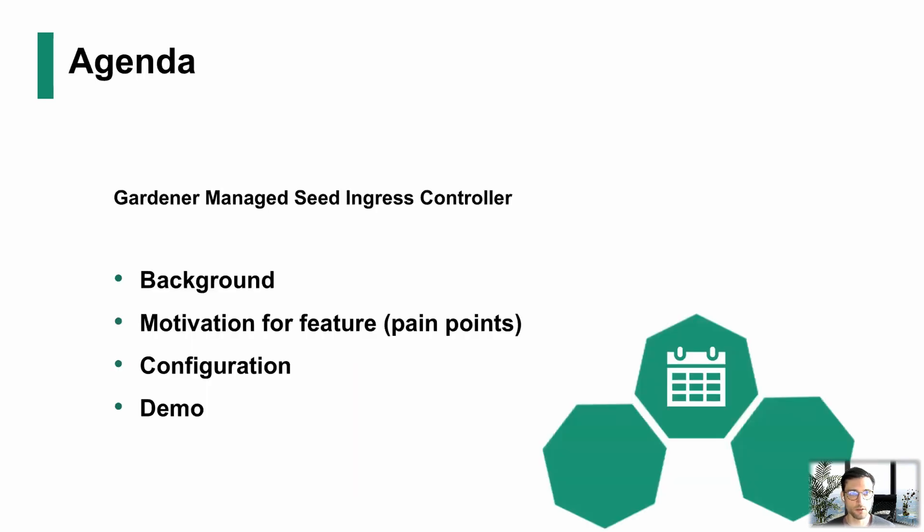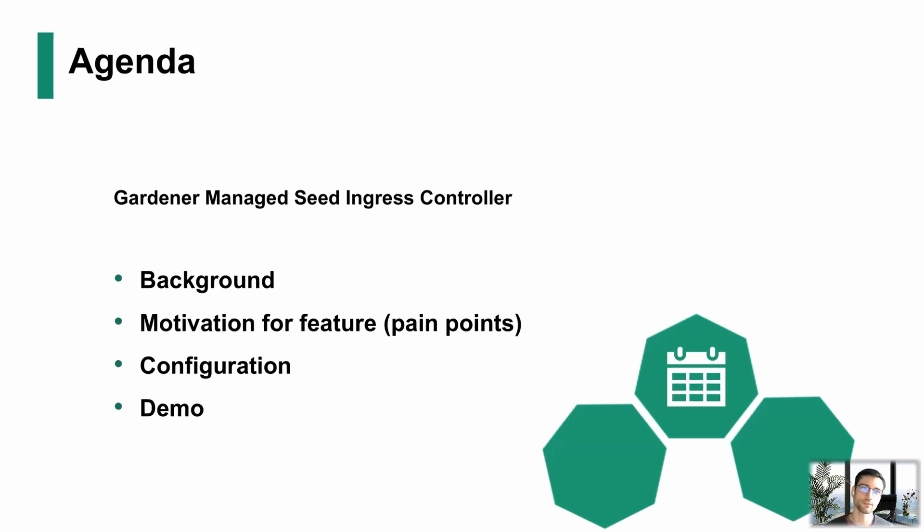I'm going to talk about a little bit about the background of what is an Ingress Controller, motivation for our change, the pain points, your configuration options, as well as a short demonstration of what that looks like.